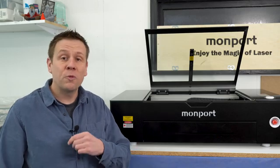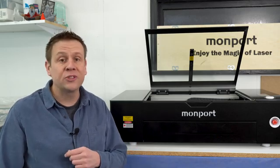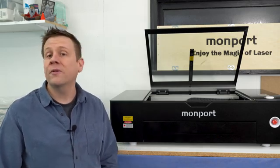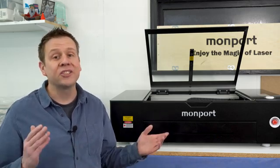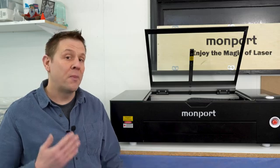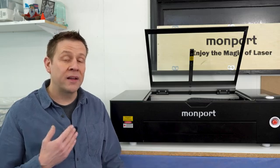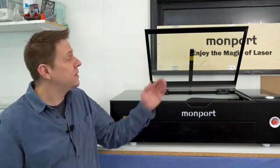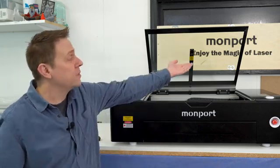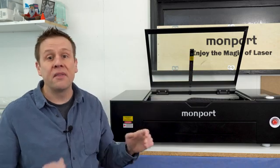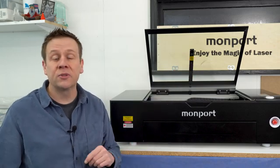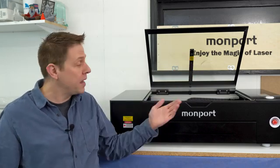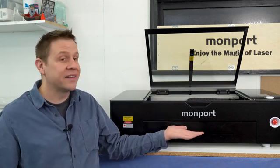Hi everyone and welcome to the Laser Channel where we learn, create, and share. My name is Greg and in this video I'm going to be setting up the camera system on the Onyx Laser Machine by Monport.